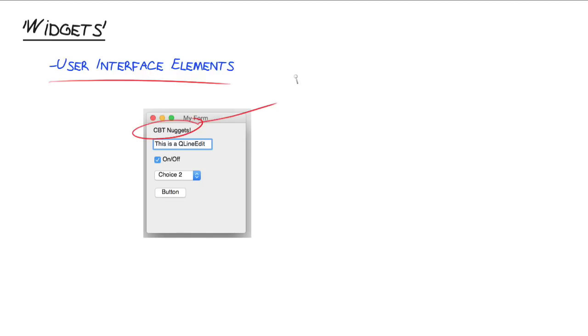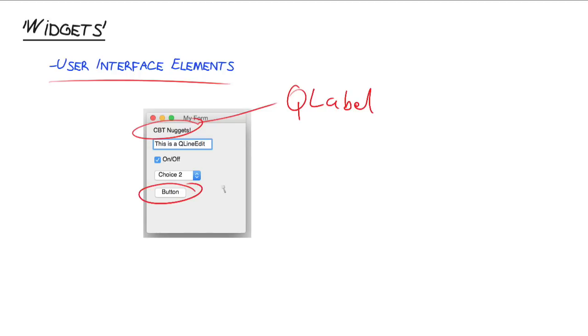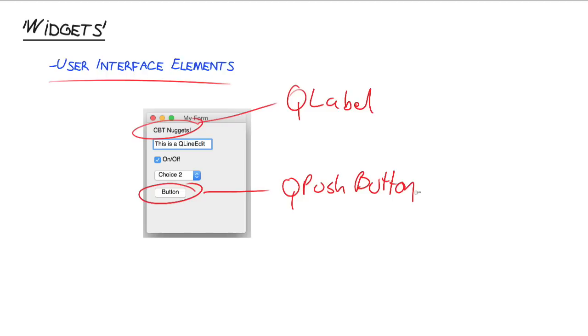Right at the top, this is actually an individual widget called a Q label. A label is just a piece of text that's not interactive that gets printed out on your window. Or down here, this is called a Q push button. A push button is just a button that the user can click and it can have an event associated with it so that when the user clicks it, something happens in your program.